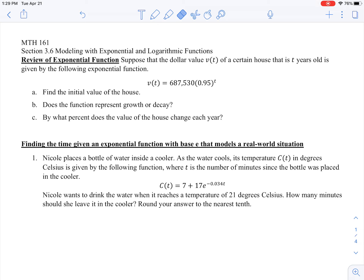Now let me go back to the notes, and I will come back and try to go over number three with you all together. Section 3.6 — remember in 3.5 we solved log and exponential equations. Now in 3.6, what we're going to do is actually set up an equation and solve for a variable. Let's do a quick review of exponential function applications. We've done some of these exponential growth and decay application problems before in 3.3 or 3.4.